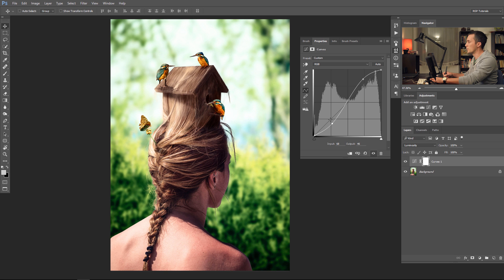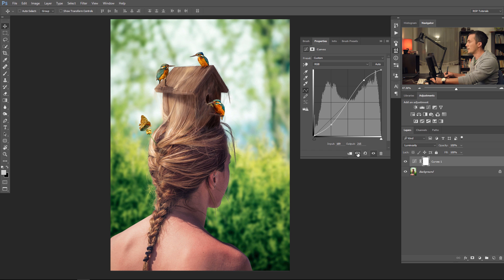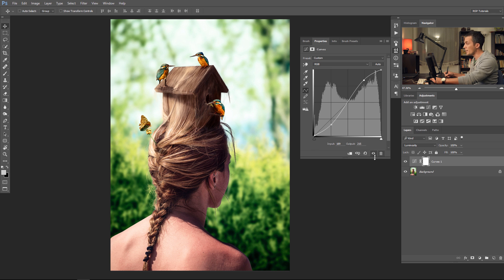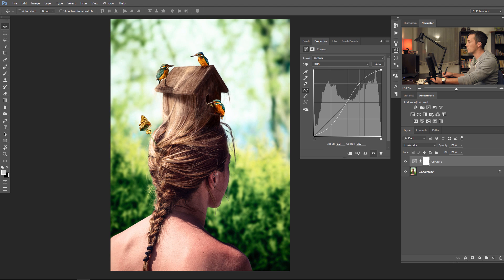Let me show you quickly what these icons here mean. The first is the clipping icon — you clip this curves layer to the layer below, so you affect only that layer and not the complete layer stack. The second is the preview button, before and after. The third resets everything to the straight diagonal line. The fourth toggles visibility of that layer on or off. The last one deletes the complete curves adjustment layer.